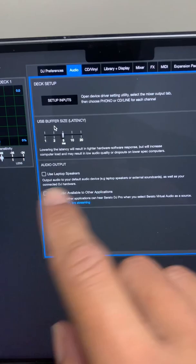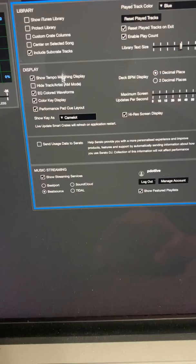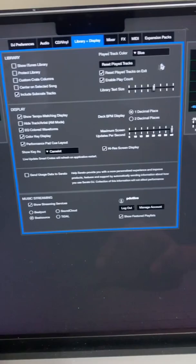Then finally, the last two, we want to turn on EQ colored waveforms so you can see when you take out the bass. And then you want to make sure you have reset played tracks enabled so you know what songs you've played already each set.